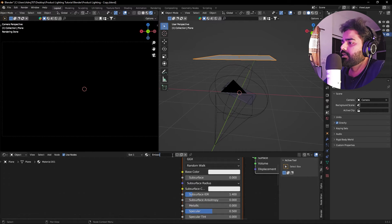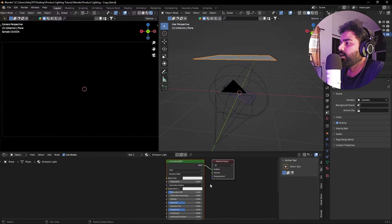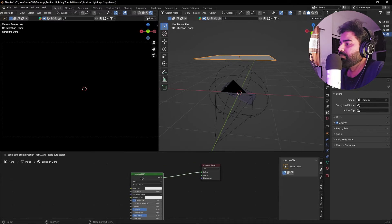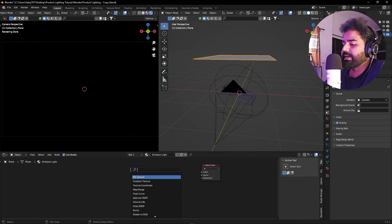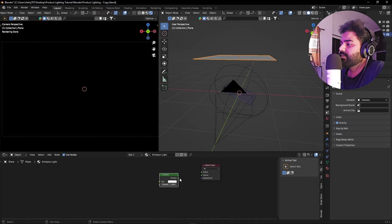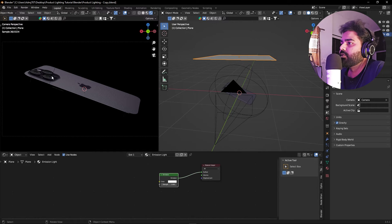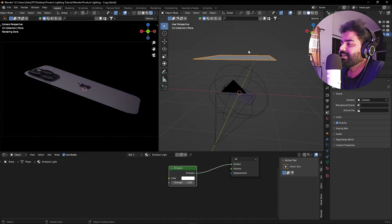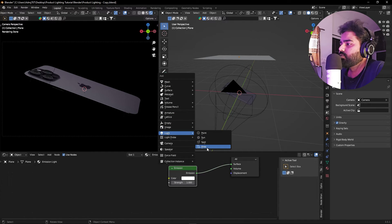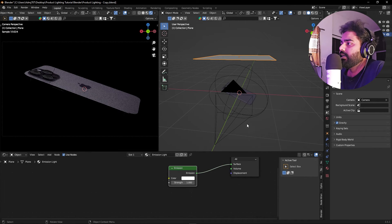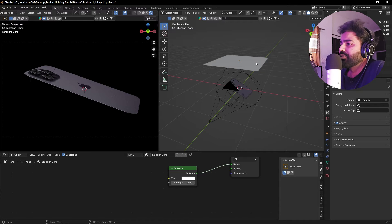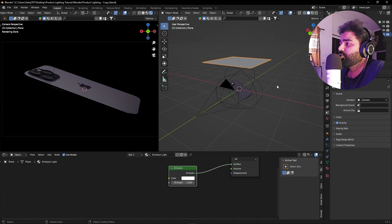Right now we can't see anything because we haven't applied any material. Select the plane, click New and name the material 'emission light.' To make this act as a light, select the Principled BSDF and delete it by pressing X. Press Shift+A, add an Emission node, then plug it into the Surface — right away you can see we are able to see something. This acts as an area light, and we can control the strength using this slider.